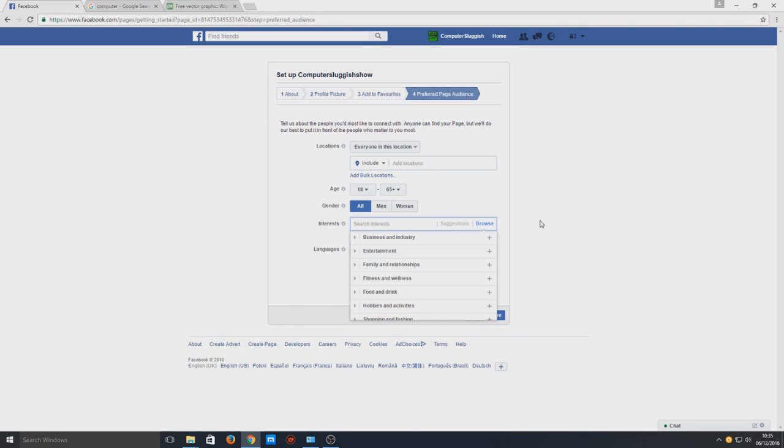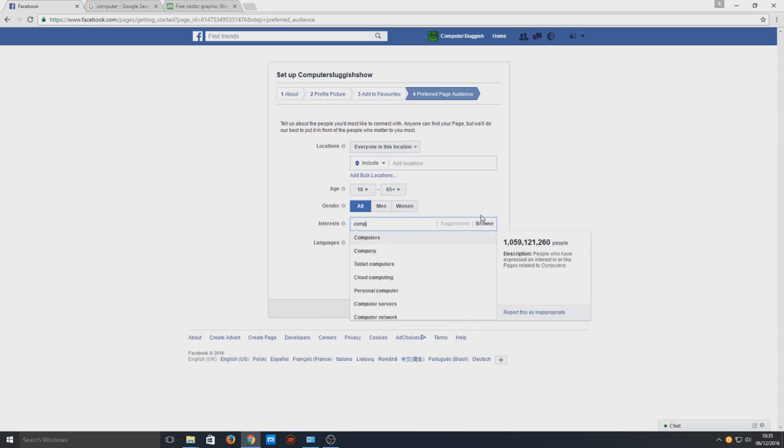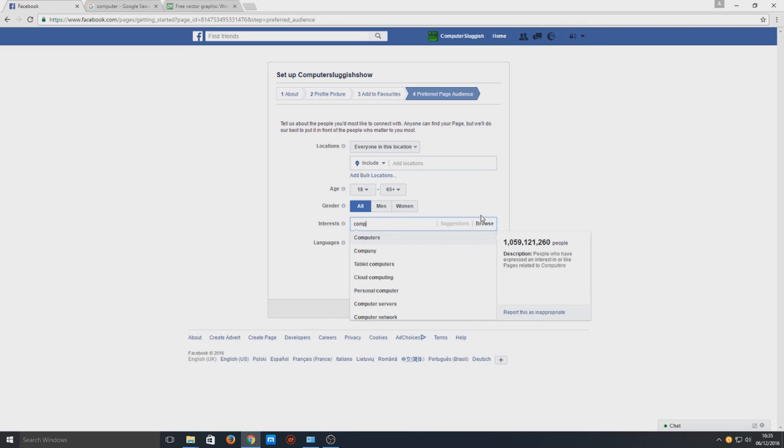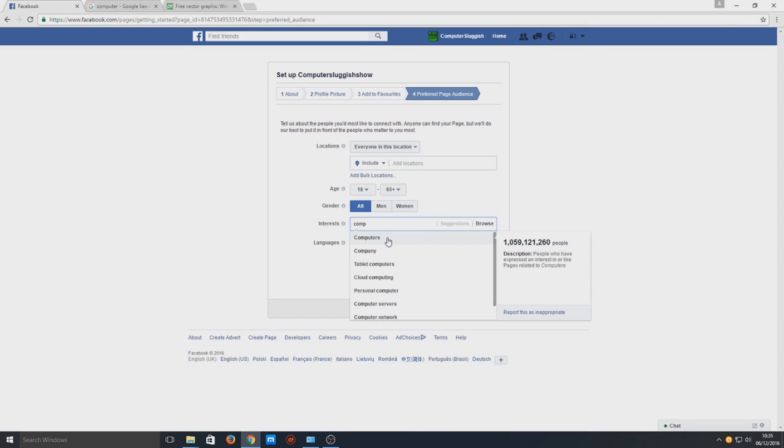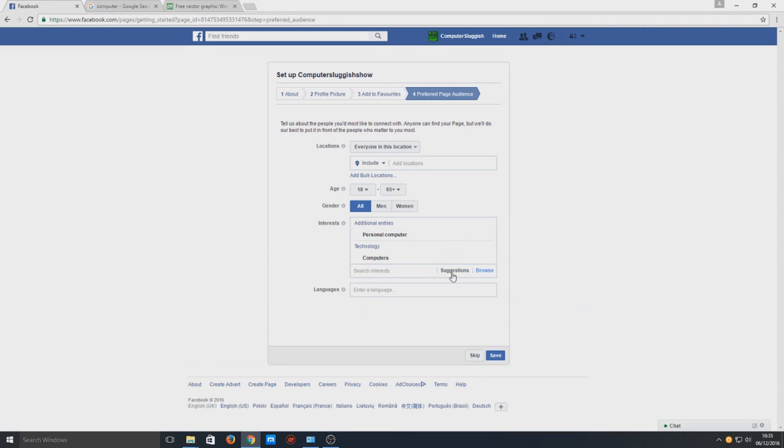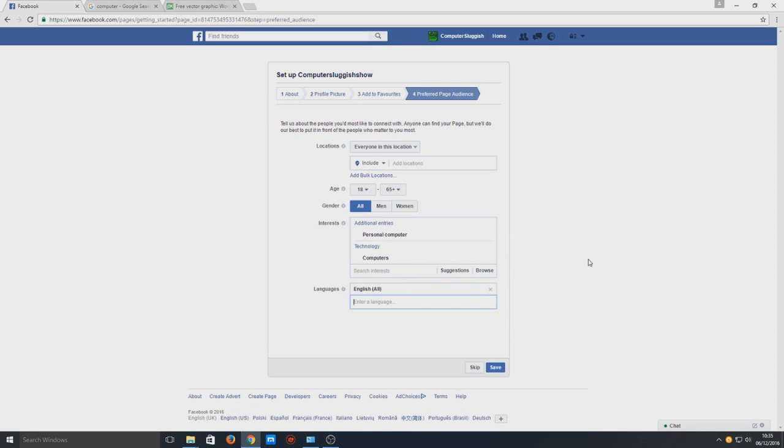Interests - I guess it's computers so you can actually type, you don't have to go through the categories. We can select computers, we could select personal computers, and you just select everything.